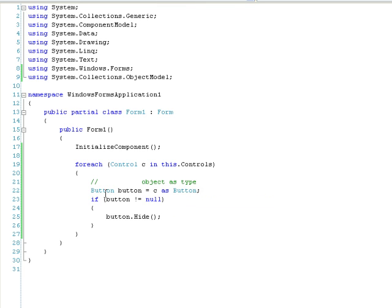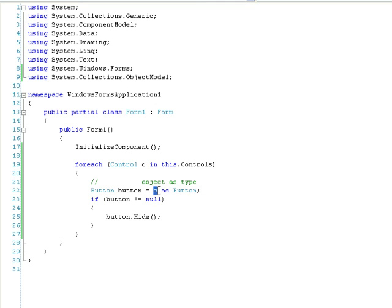Anyway, so button button is equal to c as button. So the current control that we're working on is going to be converted to a button, and if it can't be converted to a button it's going to return null.